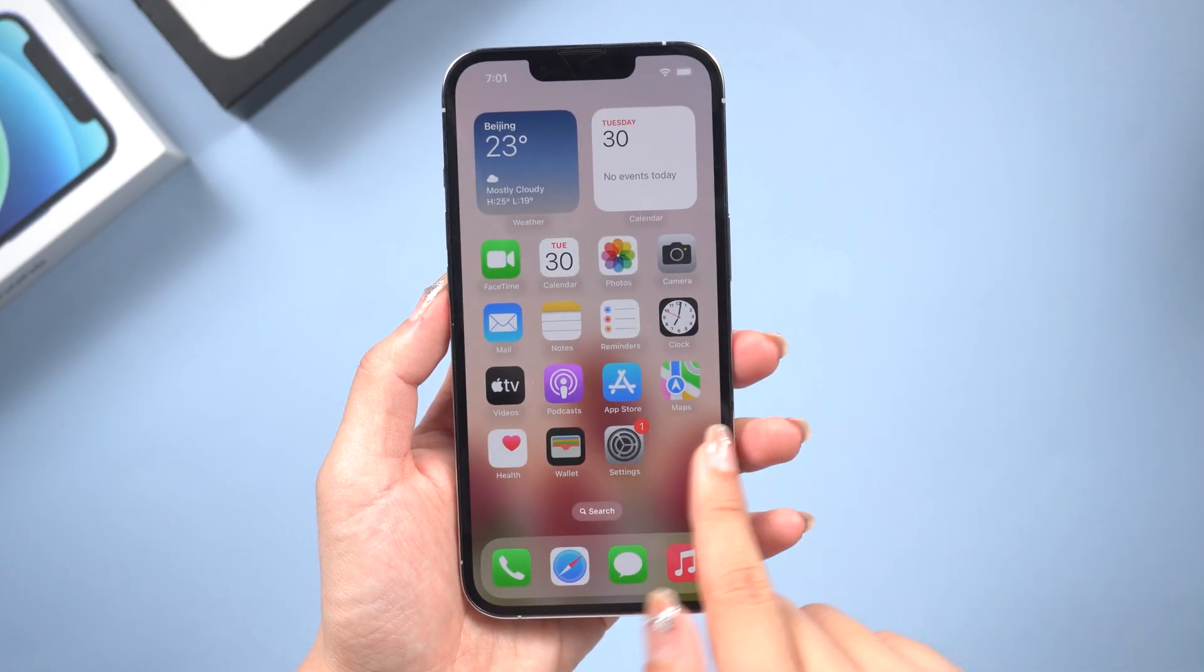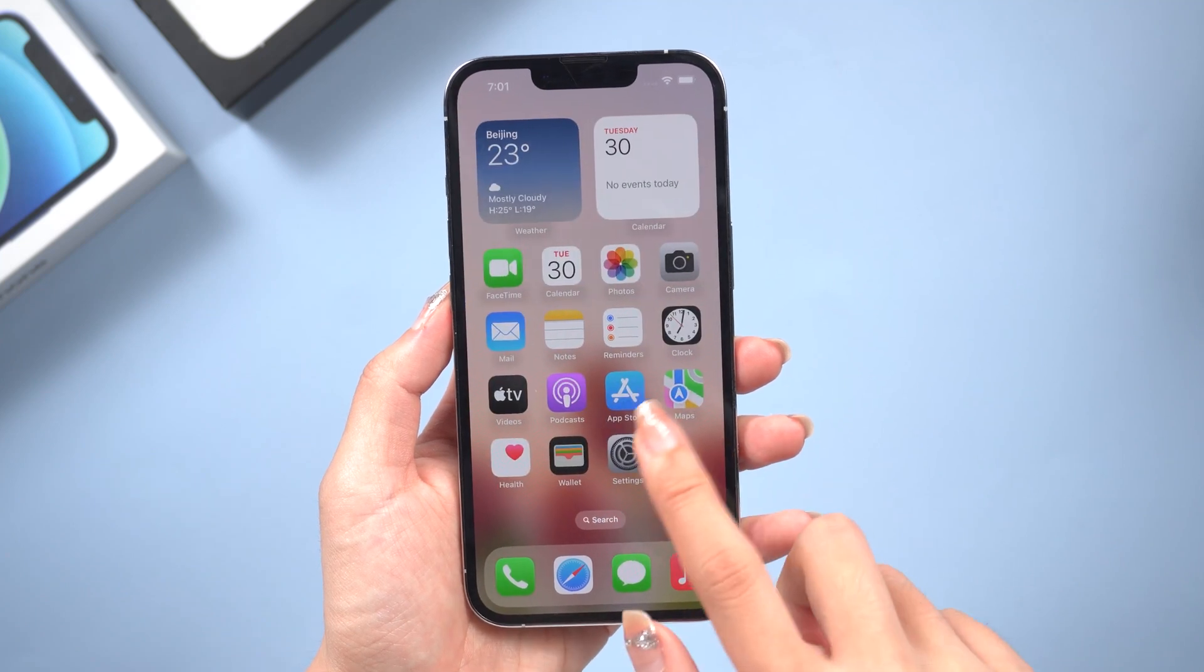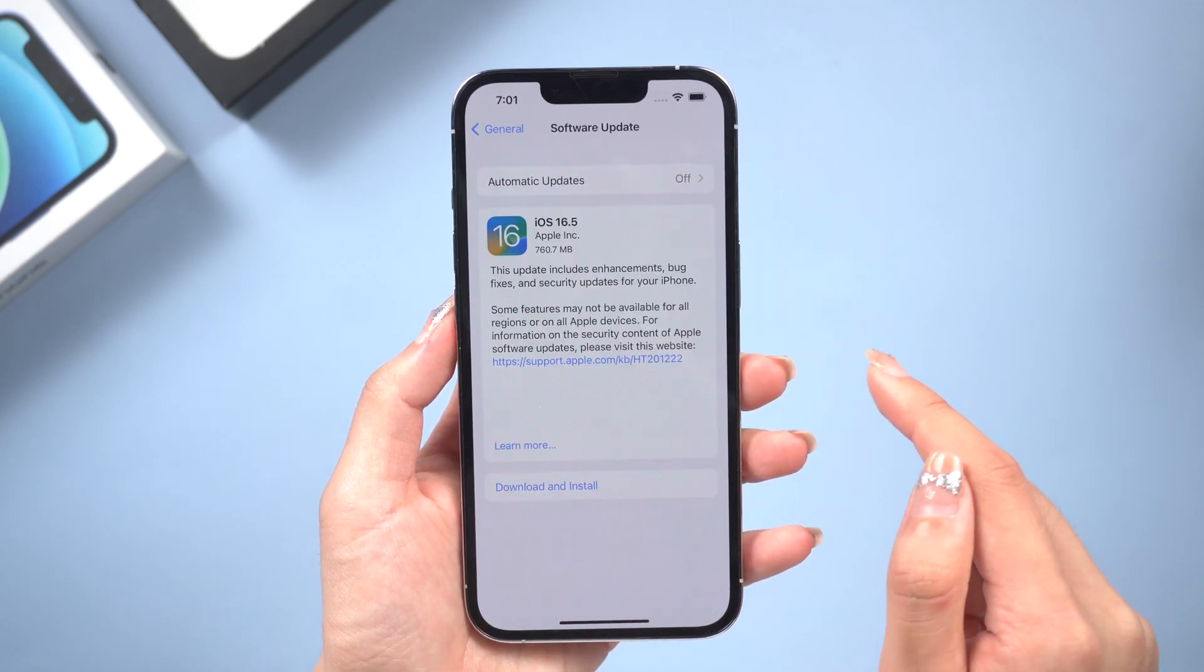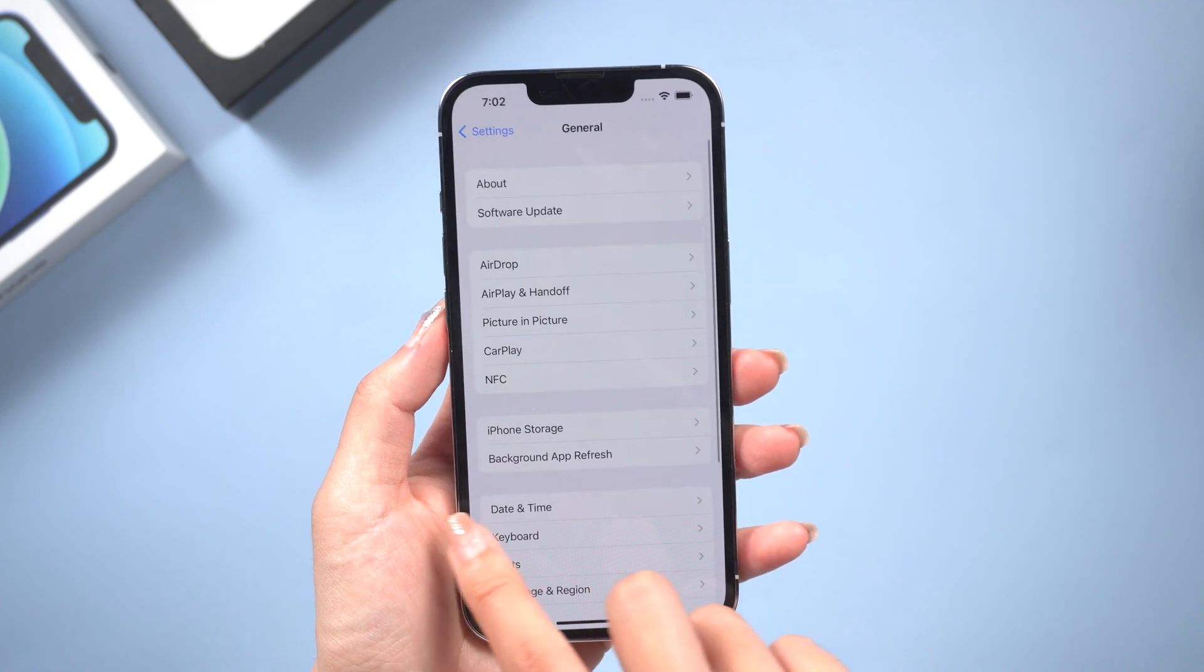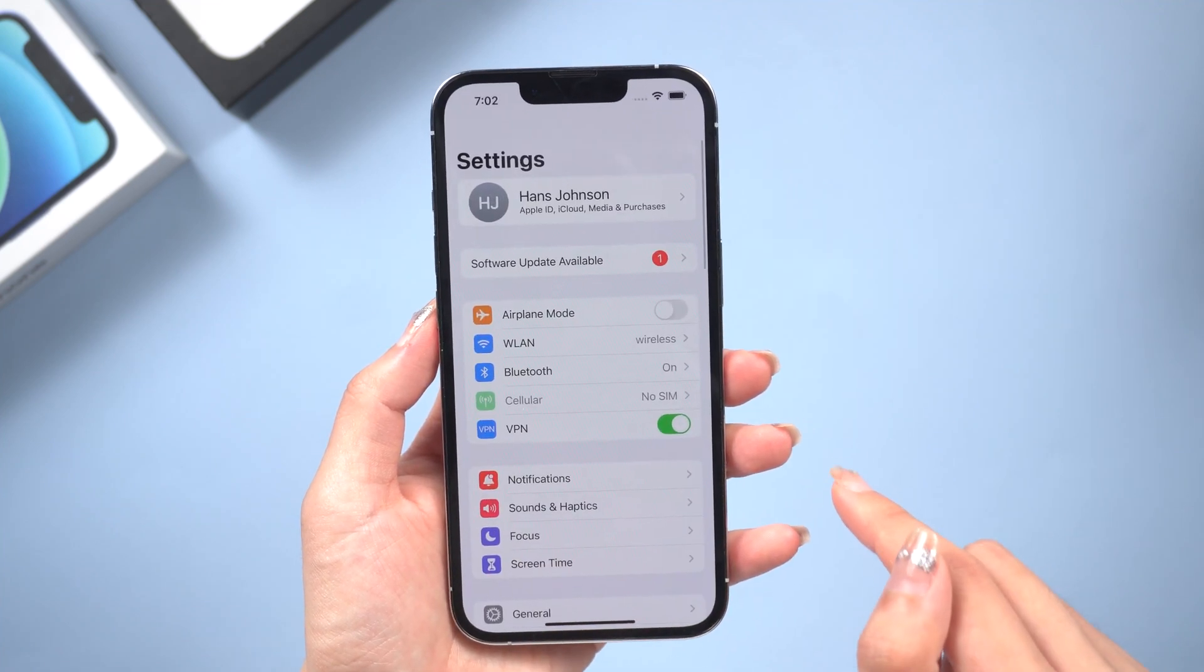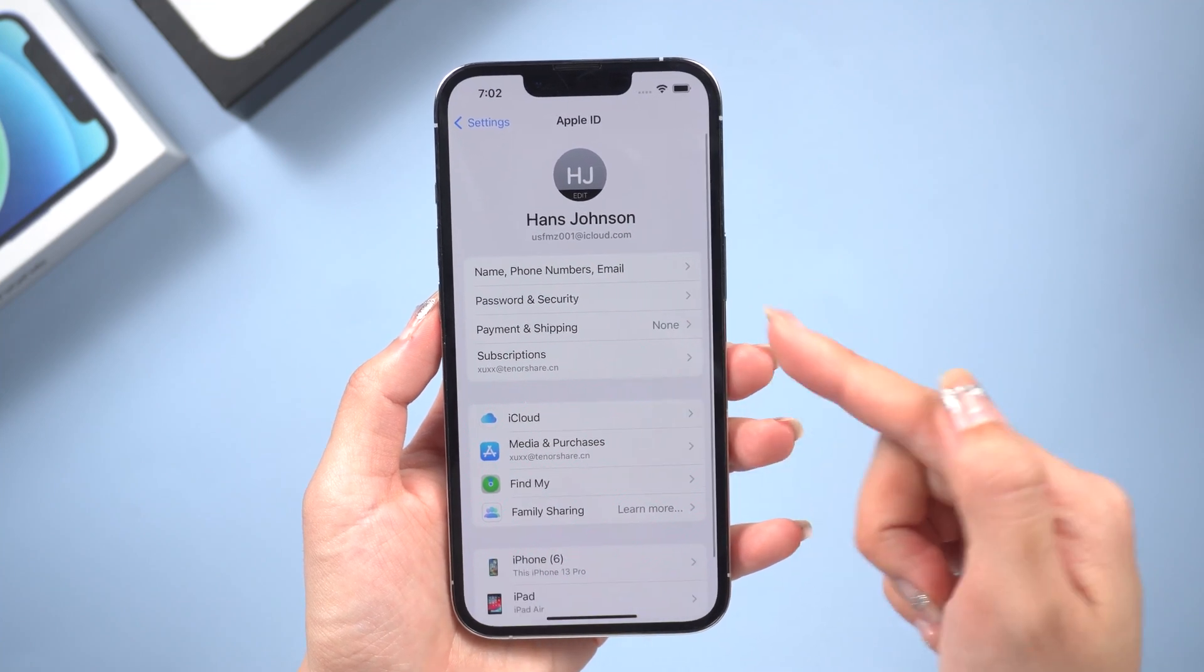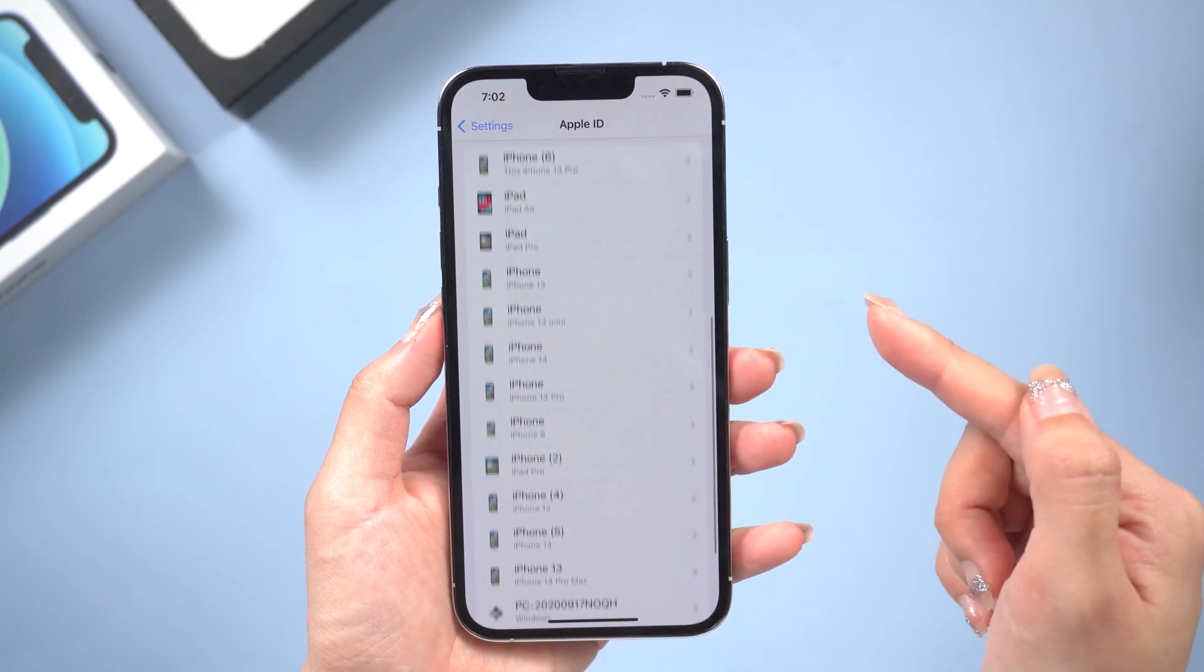Hello guys! Welcome back to the Tenorshare Channel. In this video, I'll show you how to erase your iPhone before selling it. It is a prudent question to ask, as you don't want to lose your original data and you need to make sure that all personal information about you is deleted from the phone.